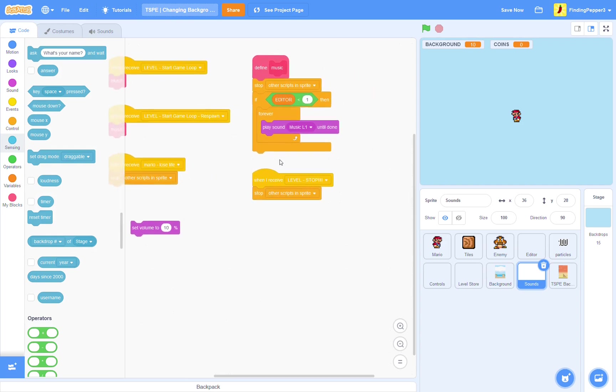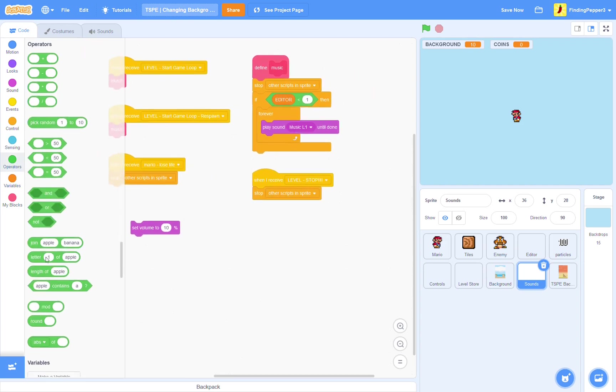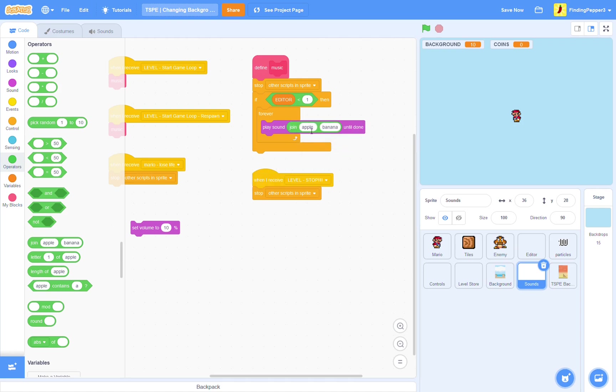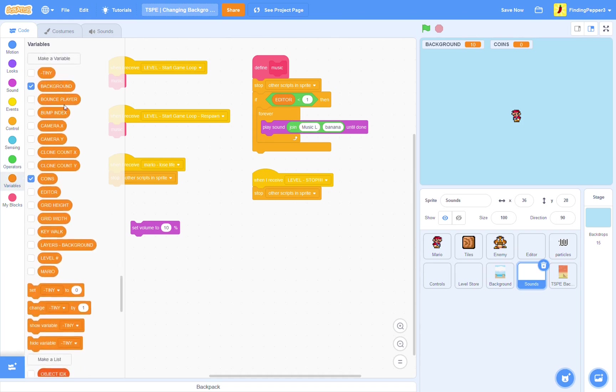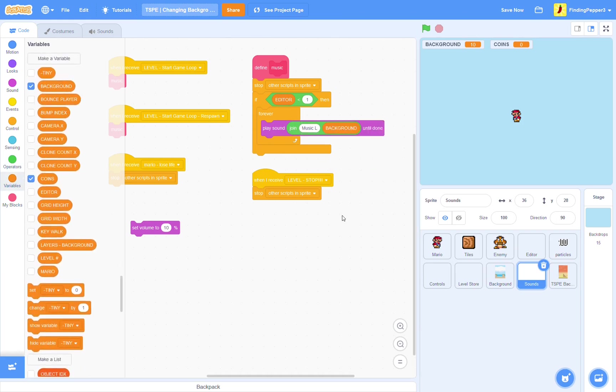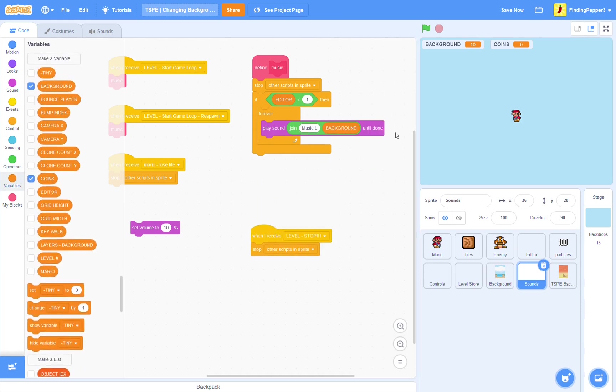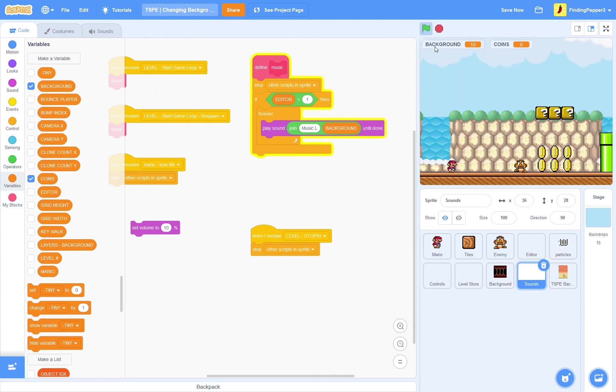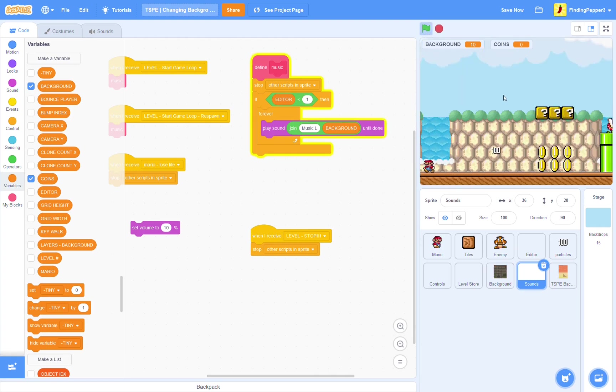So, here we just need to play sound. Join. Music. L. Then background. Okay, let's try that out. Alright. Wow, we have new music playing.